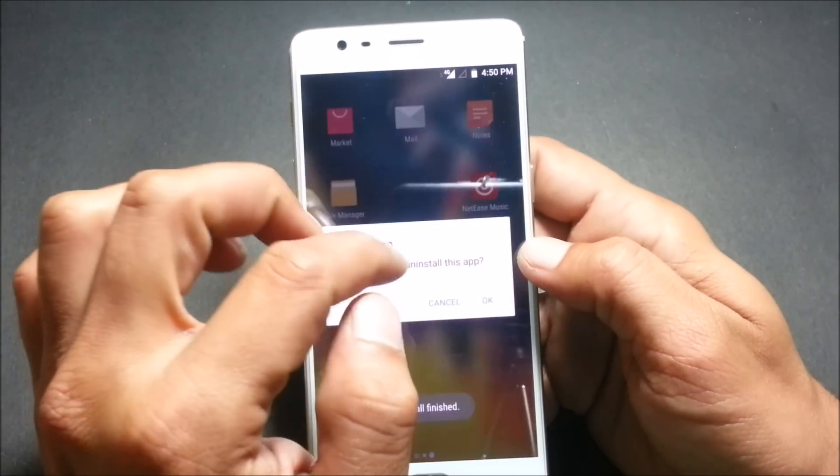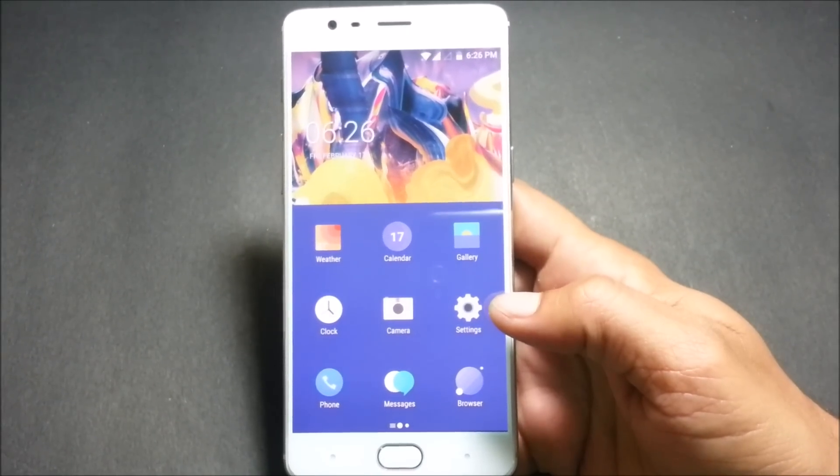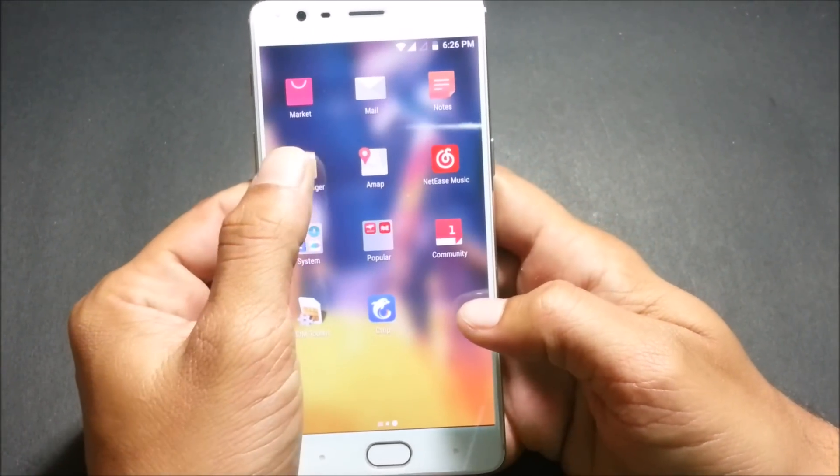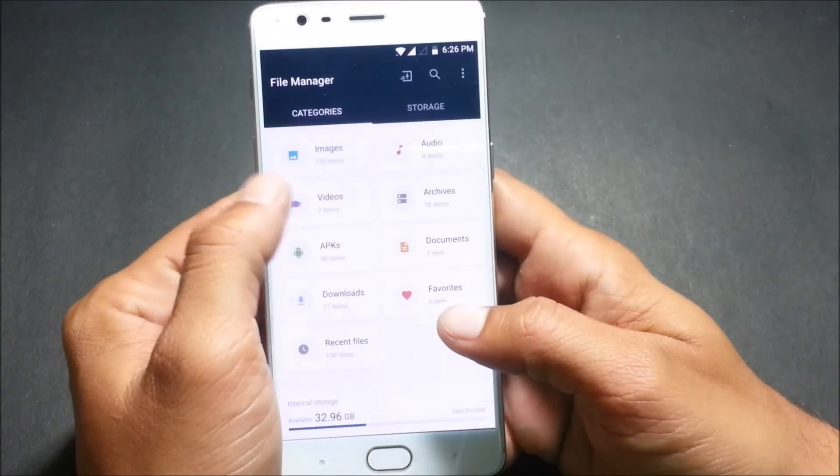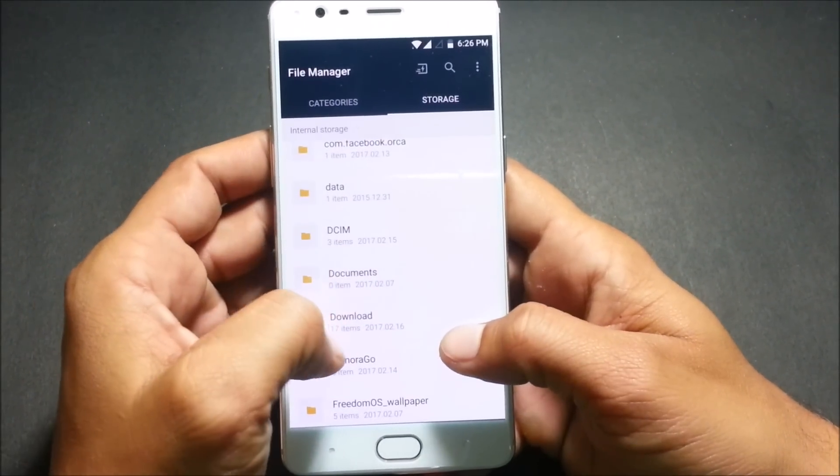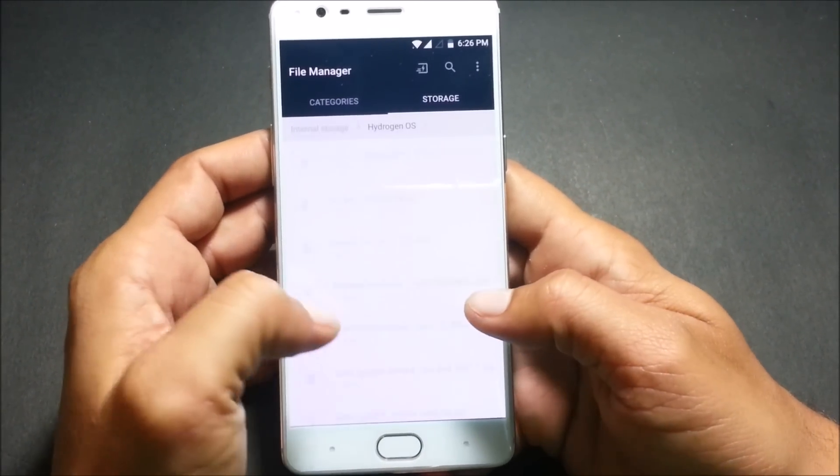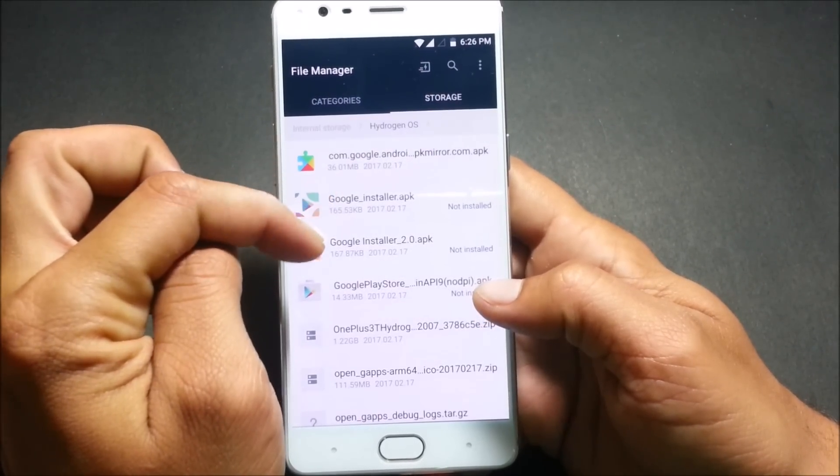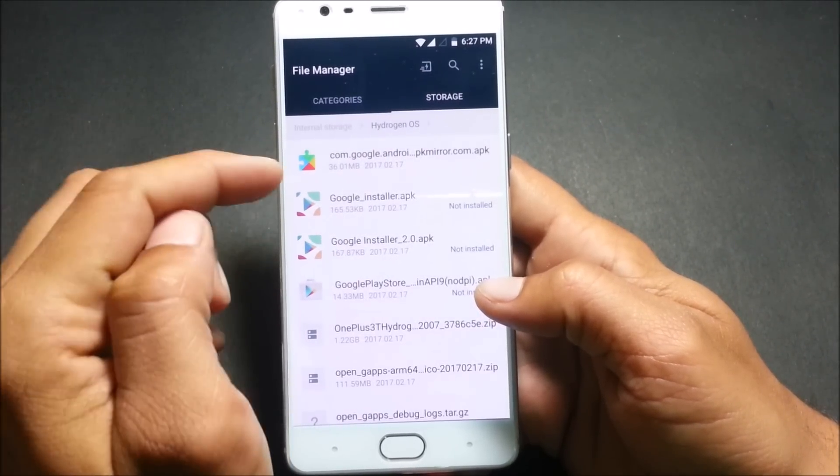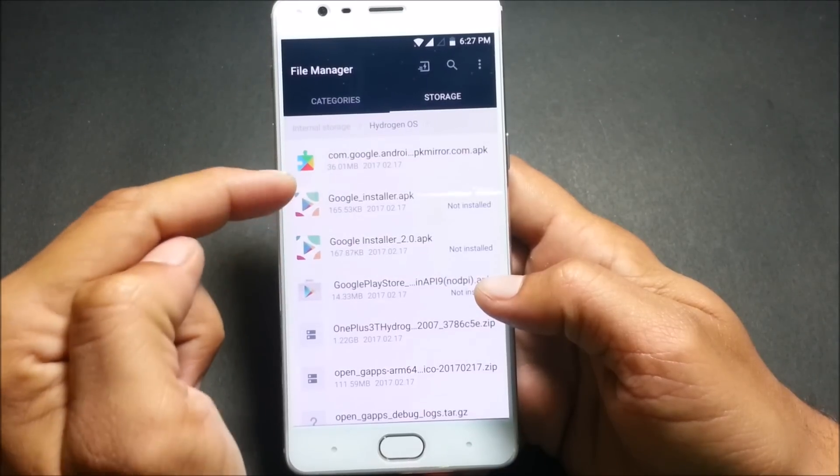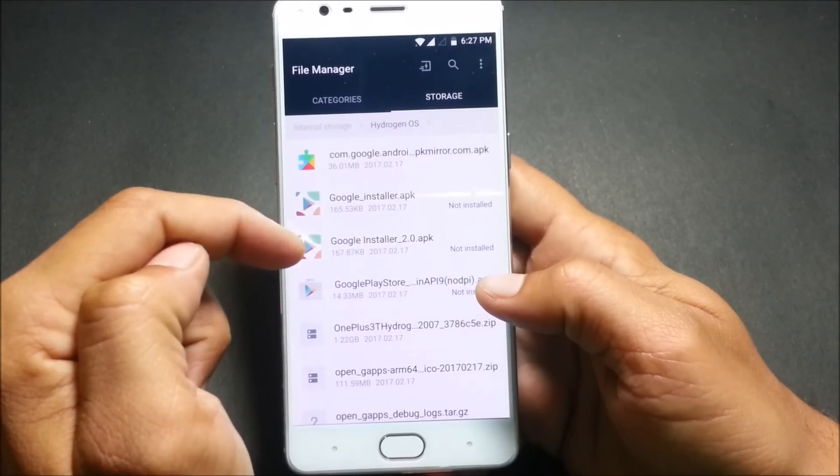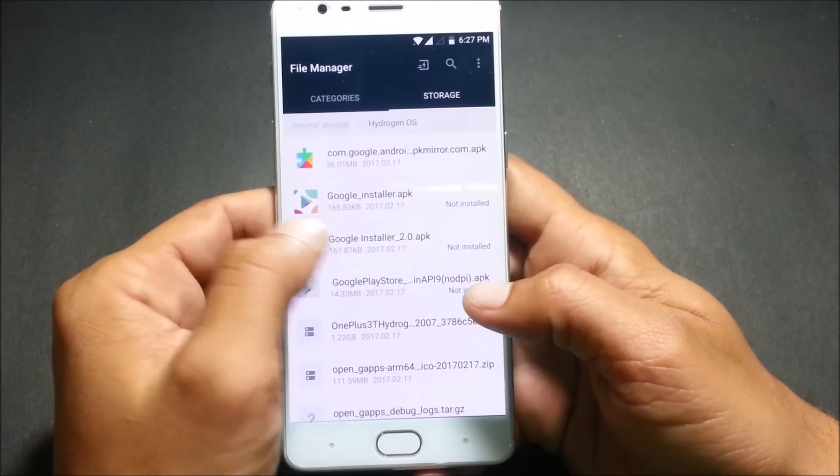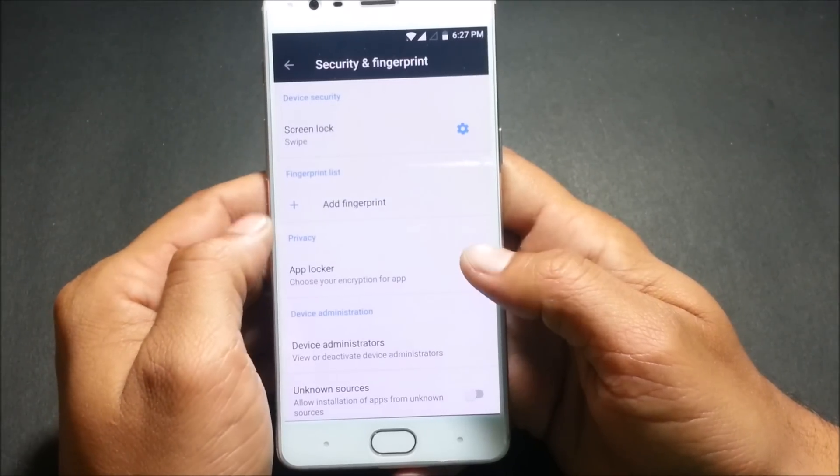Now I'll be showing you how to install Google apps Google Play Store on the Hydrogen OS. For that guys you need to have these two files which I have already downloaded and mentioned in the description below. Download these files and while installing Google installer or Google Play Store you'll get an error. For that I have downloaded an extra file which will be able to bypass that error.